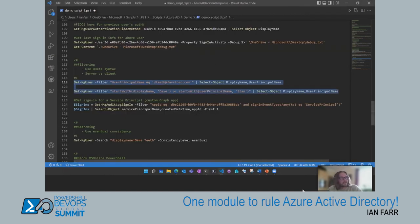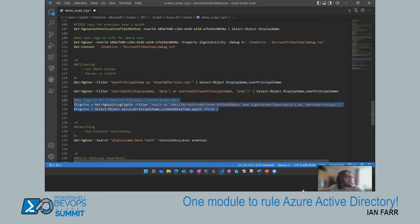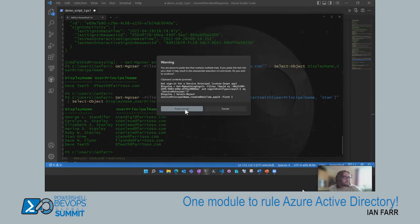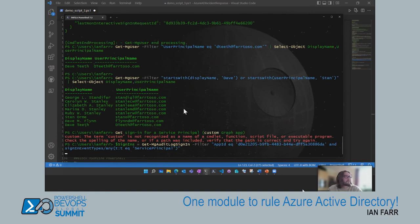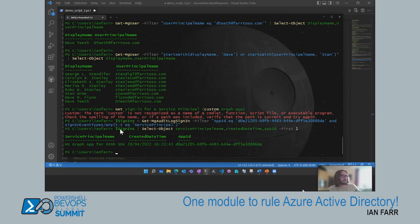Getting an audit log for the application I was using — filtering with the 'any' dynamic operator saying I just want information relating to sign-in event types of service principal rather than user principal. Running that shows my custom application and when it was run. OData filtering is what's happening under the bonnet.